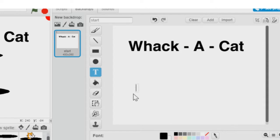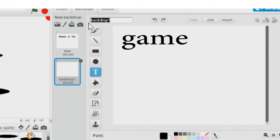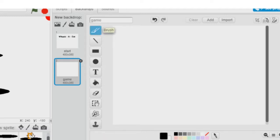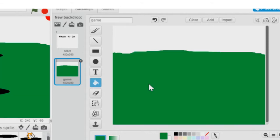Our second stage is going to be the game stage, so I'm going to hit the paintbrush and call this stage 'game'. To save some time I'll do this quick, but you can make it look like anything you want. I'm going to use the paintbrush tool to paint a line right across the whole stage, then use the fill tool to fill the bottom, pick a blue, and fill the top.